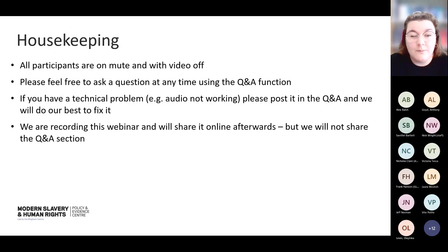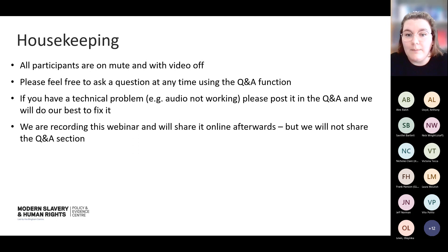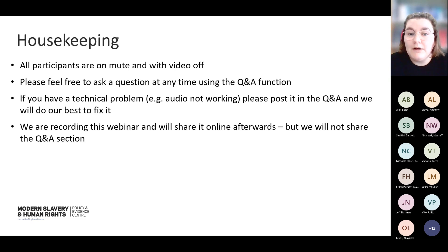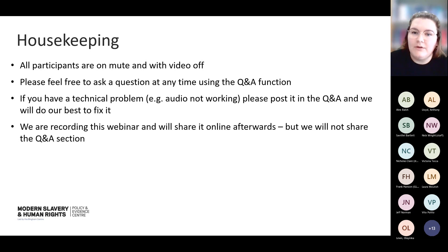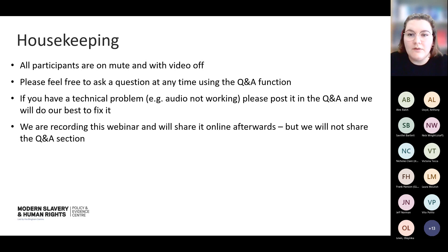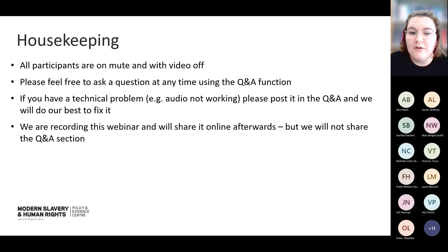If we're unable to fix them, we will be recording today's webinar and we'll share it online afterwards on the call's web page. We're going to record all of today's webinar, including the Q&A. But when we share online later, we won't be sharing that Q&A, so feel free to ask questions freely. What we'll be doing instead is writing up an FAQ document of all of the questions asked in today's webinar and also any questions that we've received over email, and we'll keep updating that while the call's live.